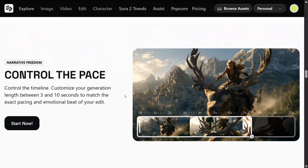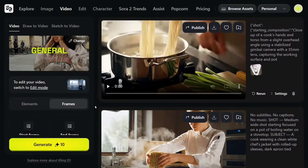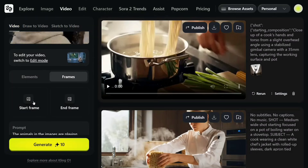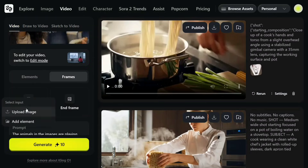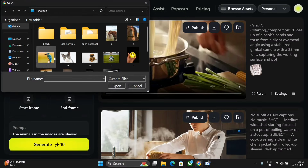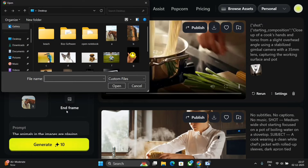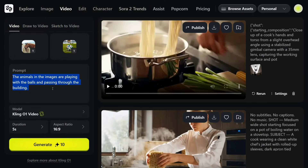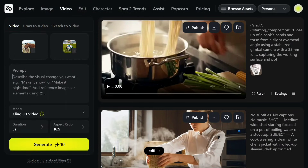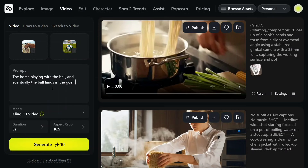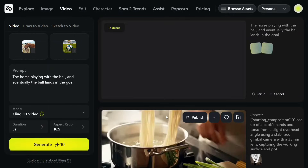You can also control the pace — customize your generation length between 3 to 10 seconds to match the exact pacing you need. Without wasting any more time, let's start testing the model. Let's first try out the start frame and end frame feature. We'll upload a horse as the first image and a ball as the second image, with the prompt: the horse playing with the ball and eventually the ball lands in the goal.